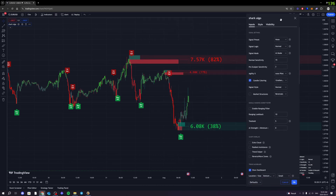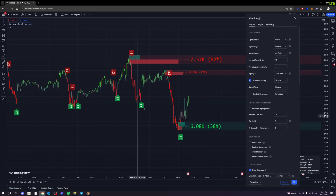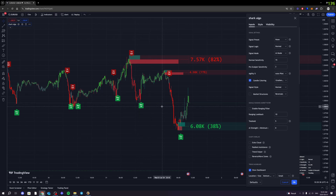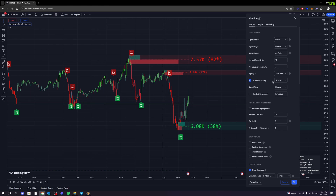The first feature I want to talk about for SharkAlgo is the buy and sell signals that the algorithm gives you. These signals are going to be used for confirmations for your trades, to let you know when to enter or exit a market. We're going to show you guys exactly how we can edit these signals to make them faster or slower, or a couple of different things.